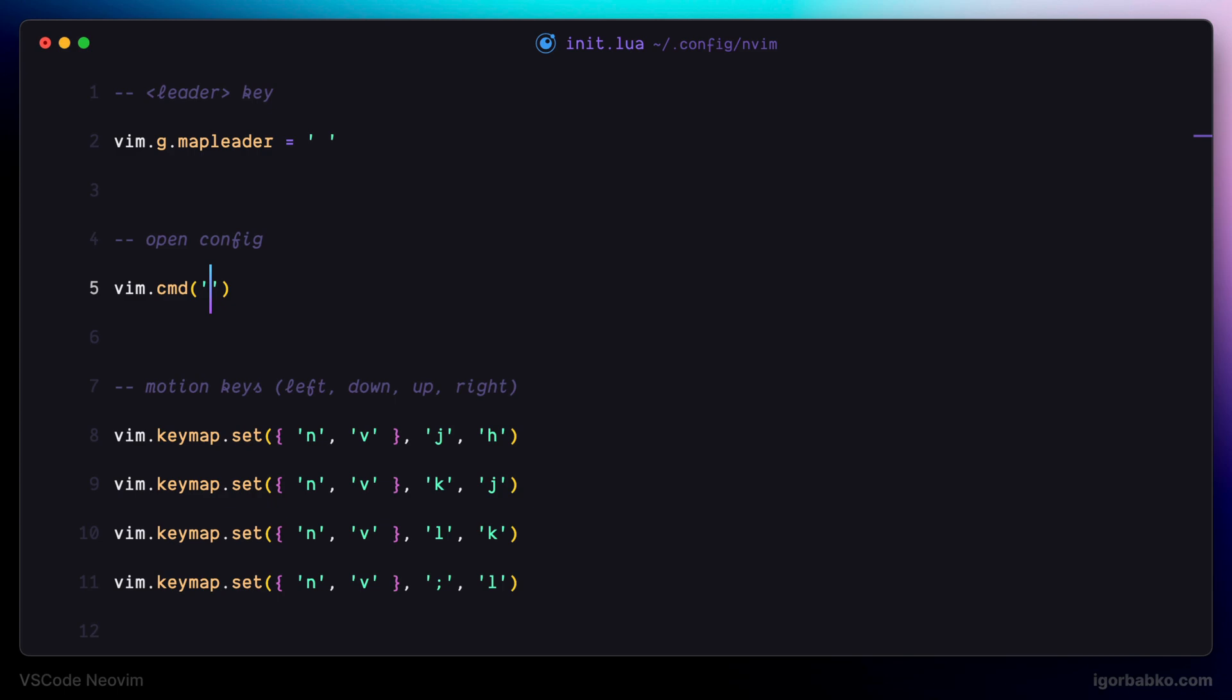First of all, I'm going to specify the mode where I'd like this binding to work. I'm only going to use this binding in the normal mode, and the binding will be the following. When I'm going to press leader key, which is spacebar in my case, and then c,